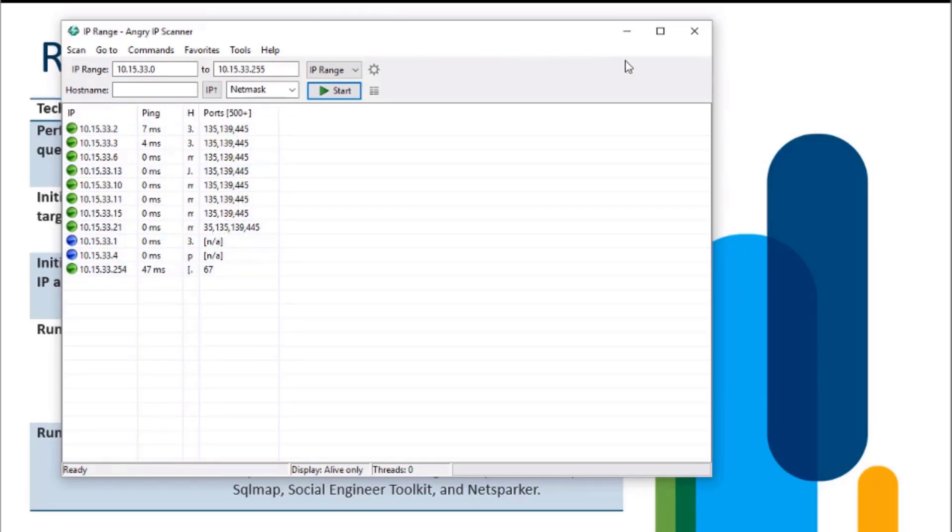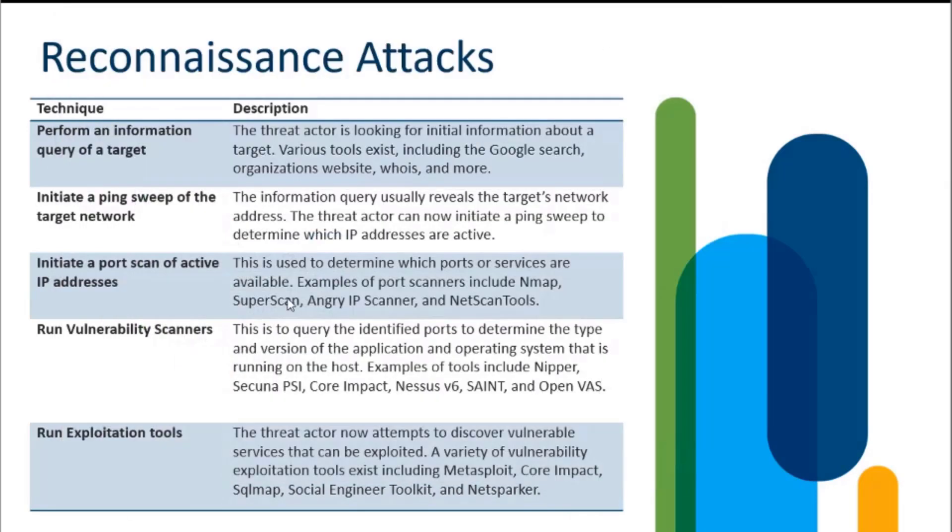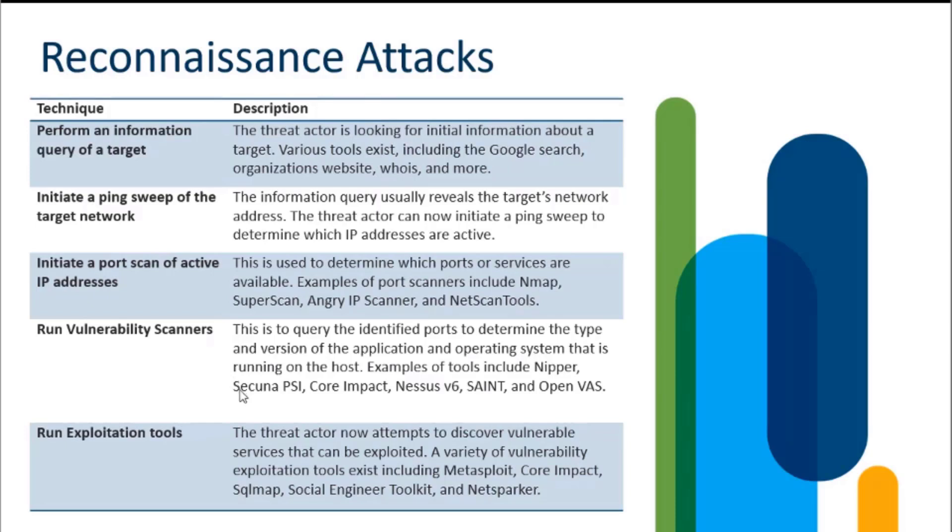From there, I can research these ports and services and try to see if any vulnerabilities exist. With that idea in mind, I can use vulnerability scanners, actually target them at those live IP addresses, and see what comes back regarding applications, operating systems, and service packs that all exist. Then finally, we can actually start running exploitation tools to take advantage of those vulnerabilities.